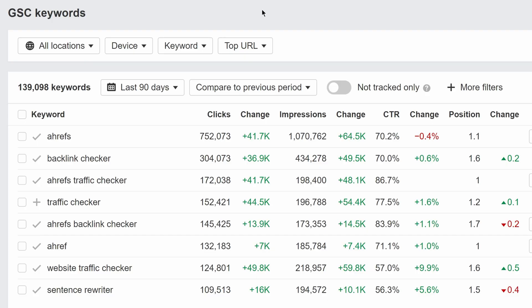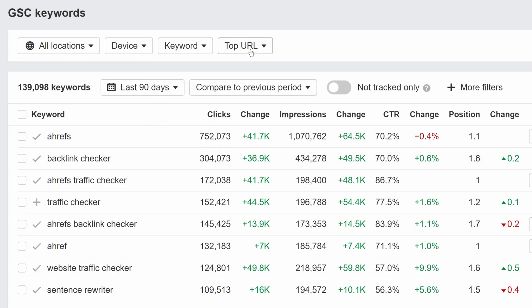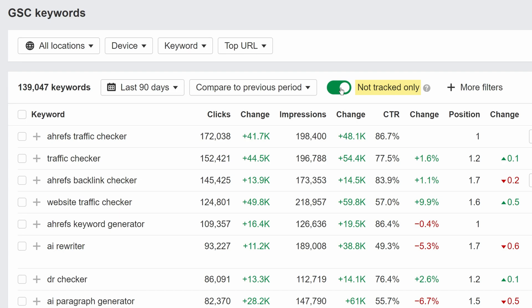We've added three new filters in the GSC keywords report. You can now filter by keyword, top URL, or see keywords that you're not tracking in the current project by hitting the Not Track Only toggle. This is useful for spotting any promising keywords that you previously missed out on.